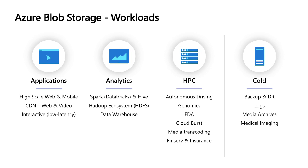Blob Storage is used for different types of workloads. The first is Cloud Native Applications - applications that require that exabyte scale and low cost you can get with an unstructured data store.